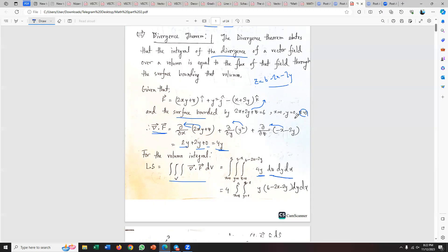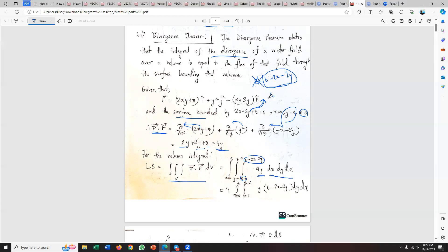For the surface, the lower limit for z is zero and the upper limit comes from the equation. For the y limits: the lower limit is zero and the upper limit — from the equation — taking z equal to zero gives 2y equal to 6 minus 2x, so the upper limit is 3 minus x. For x: lower limit is zero, upper limit is 3.